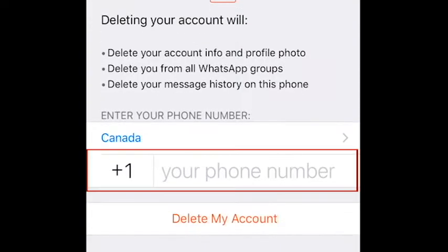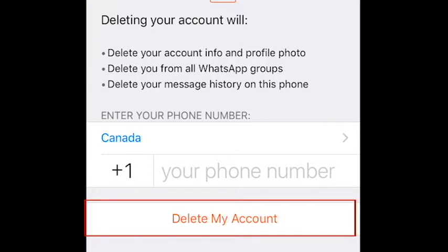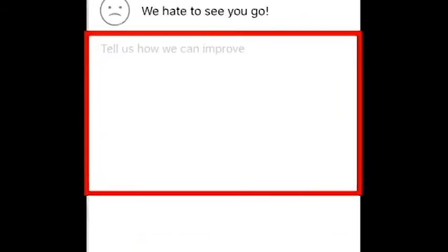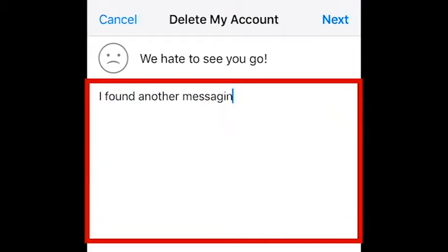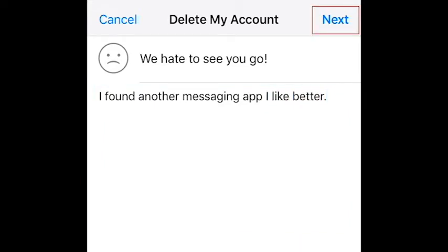Enter your phone number to confirm that you want to delete your account. Then tap Delete My Account. Enter some details about the reasons why you want to leave WhatsApp. When you're done, tap Next.